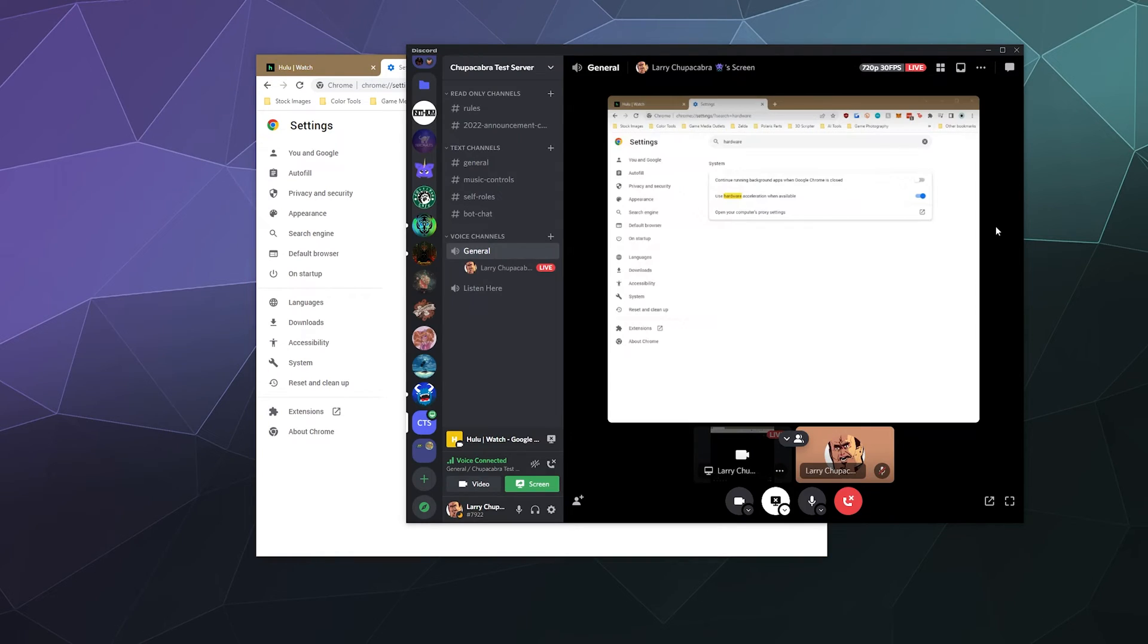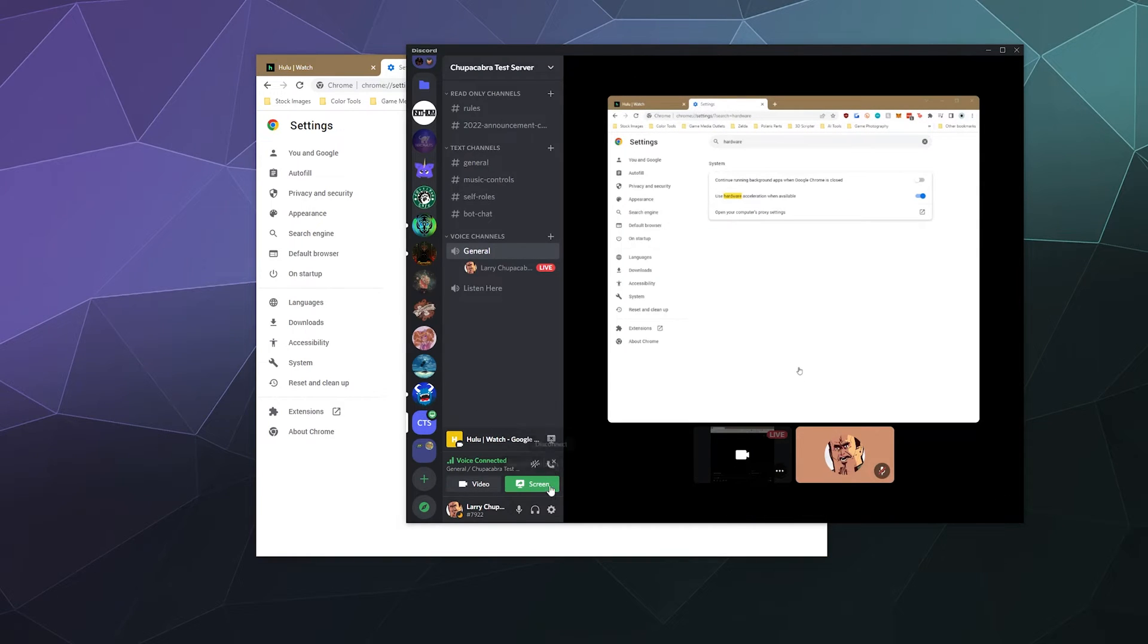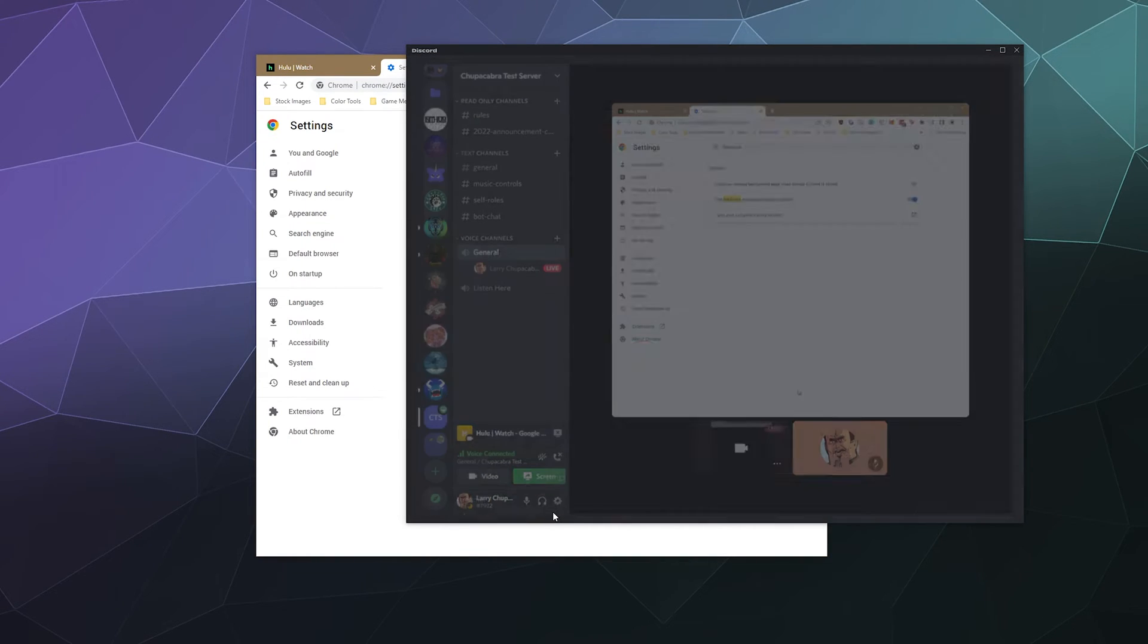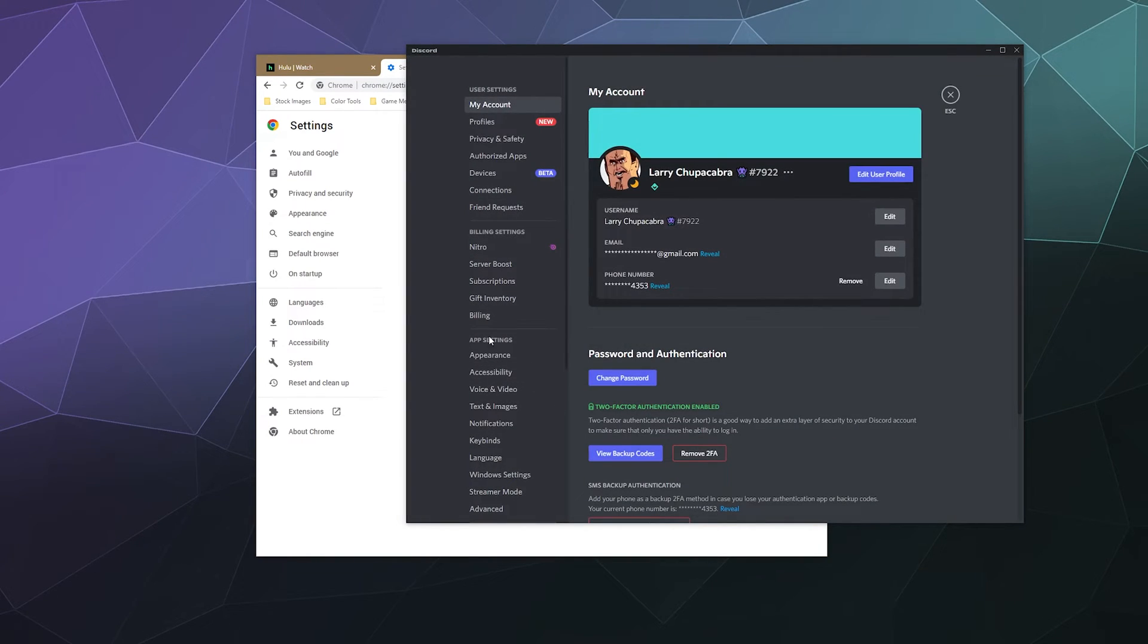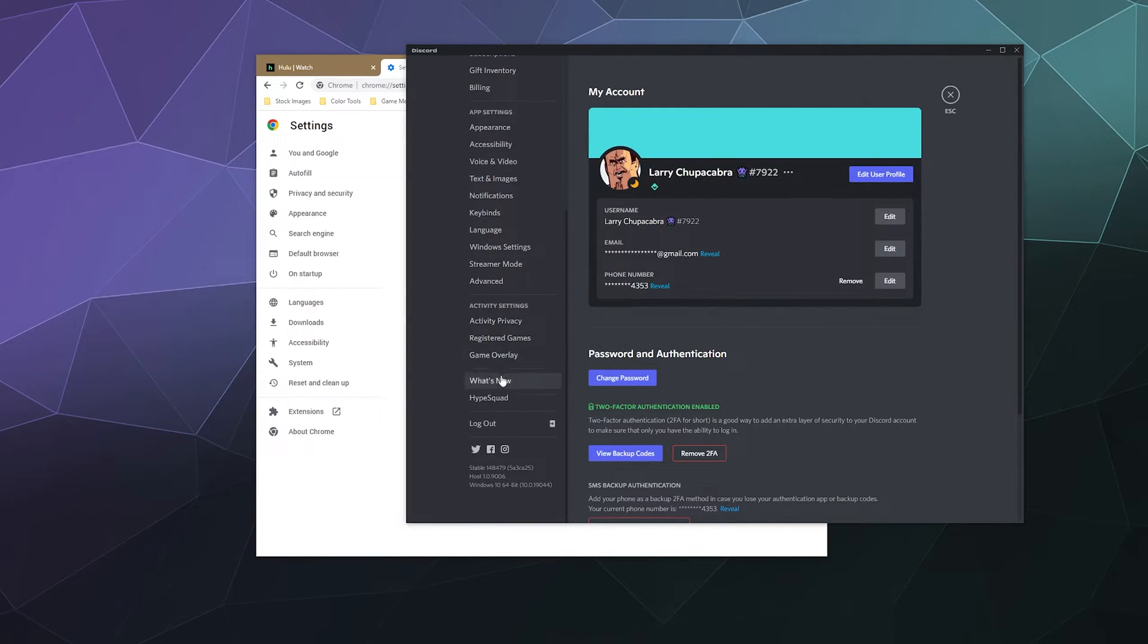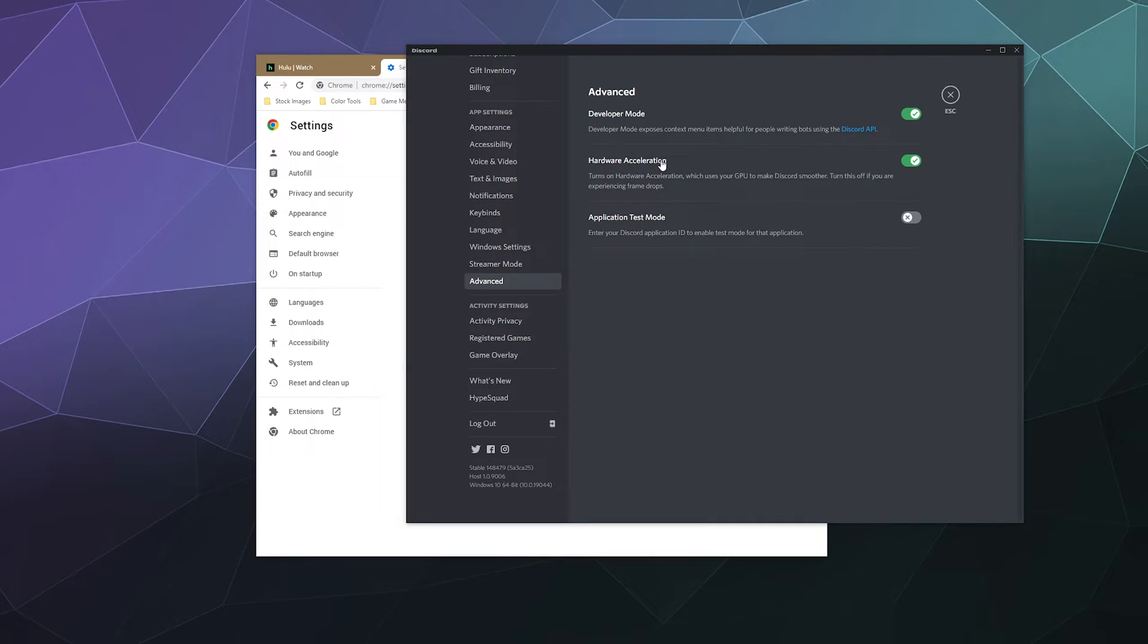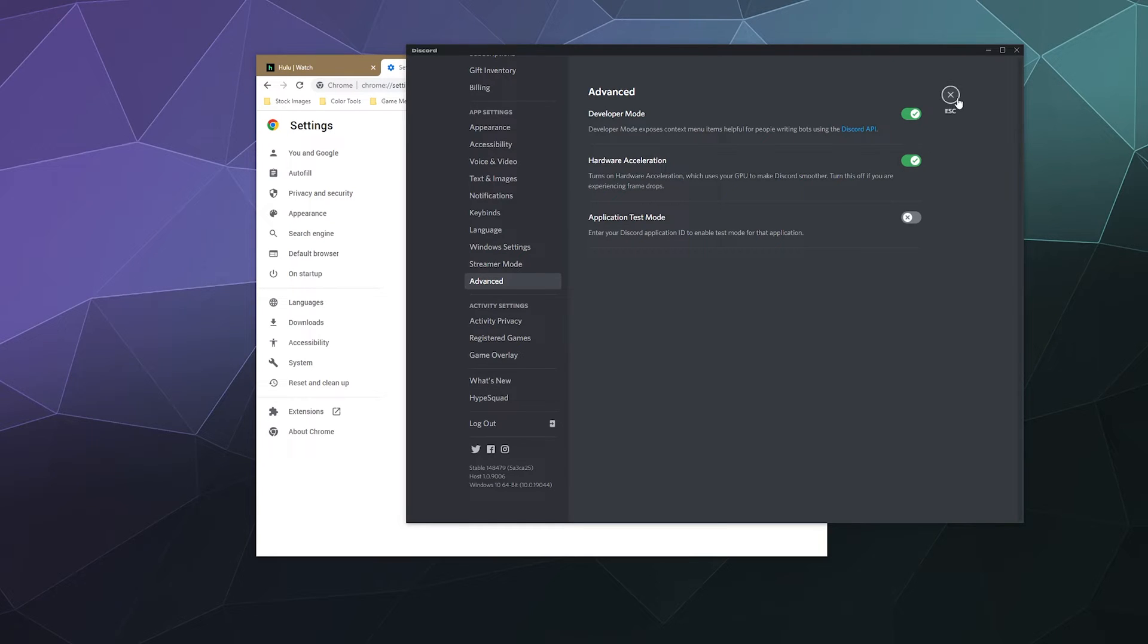And you also need to go into your user settings on Discord, go down to advanced and similarly, disable hardware acceleration and then restart both your browser and your Discord window.